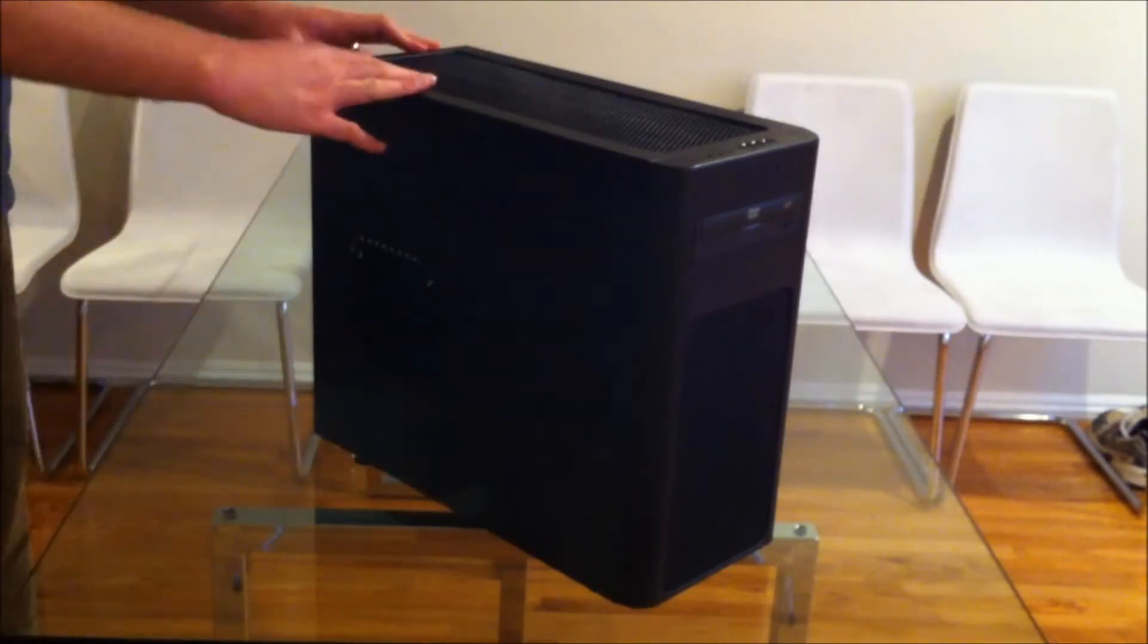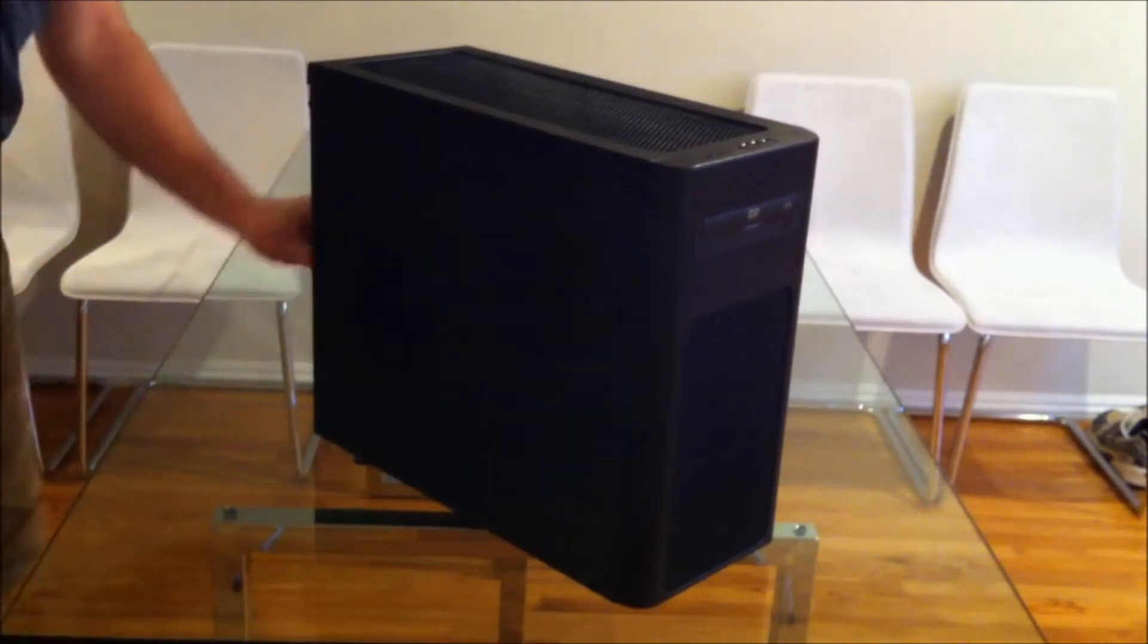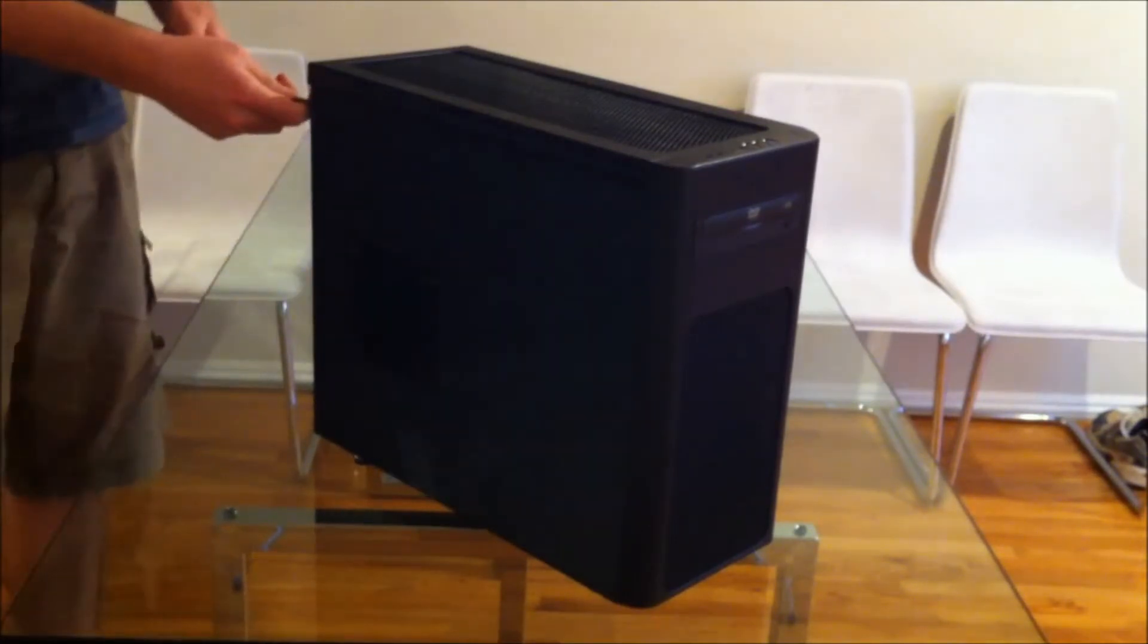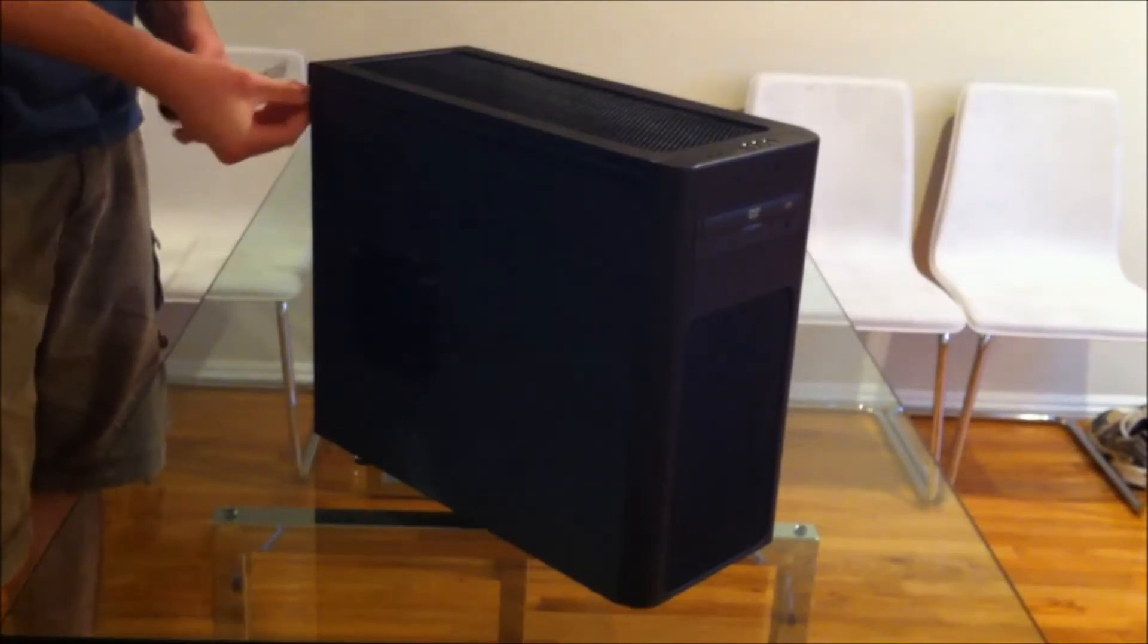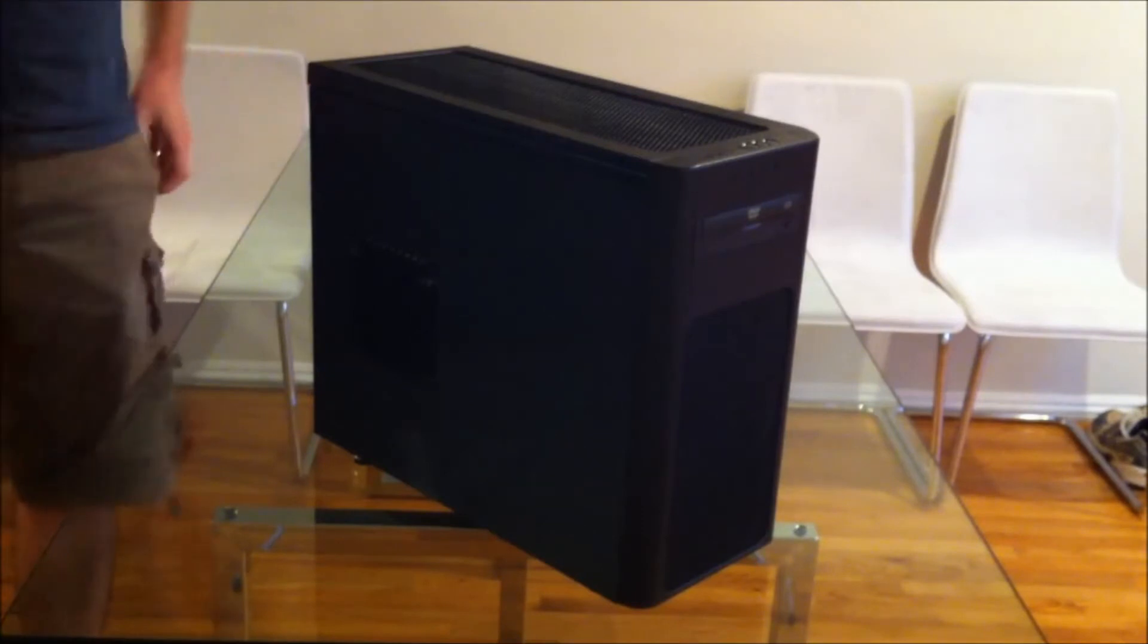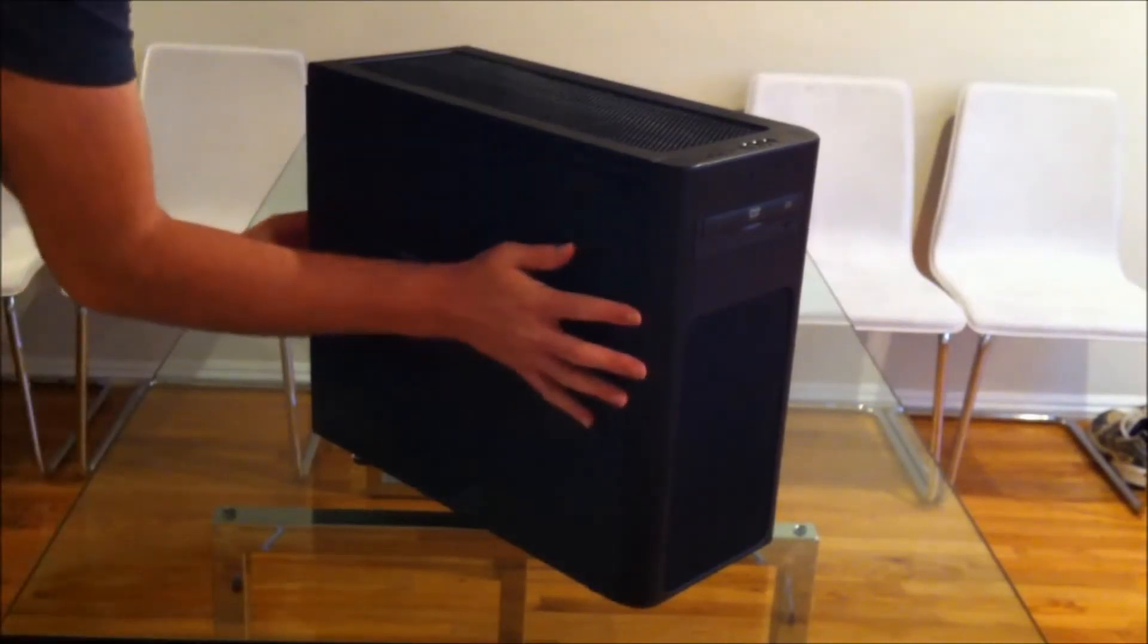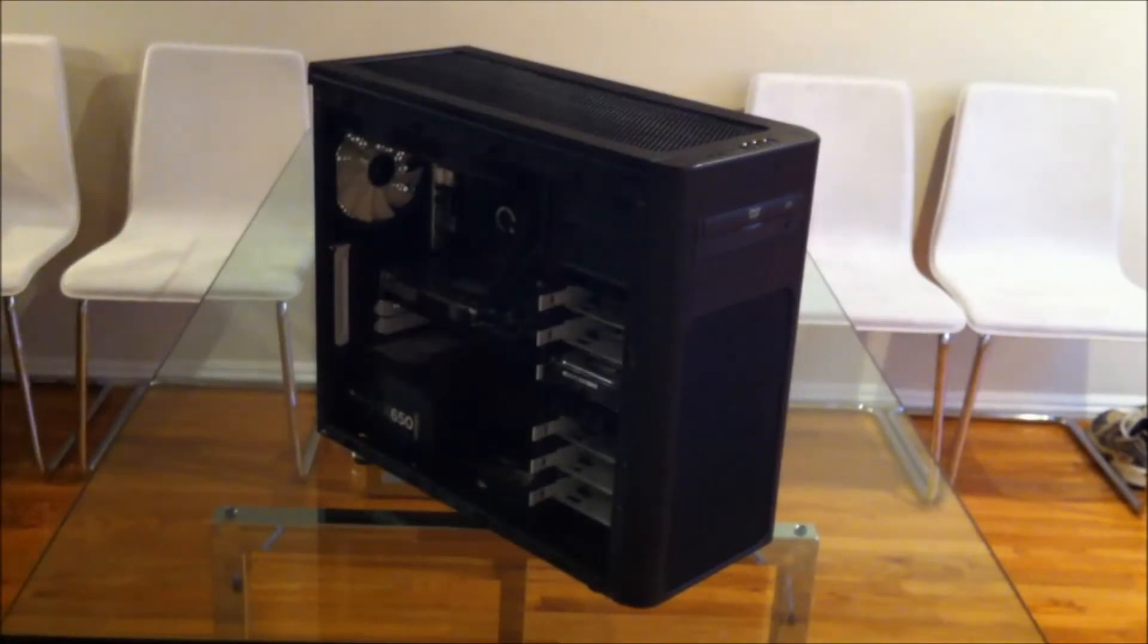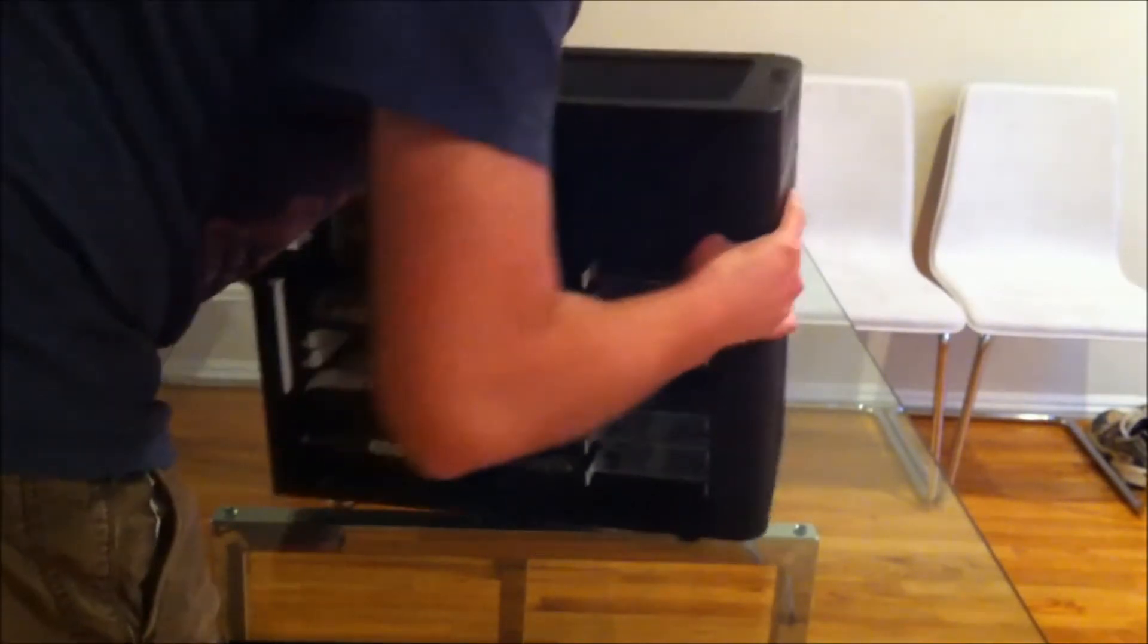So I'm going to quickly take the side off so you can see what the build looks like. I'm going to remove a thumb screw real quick.